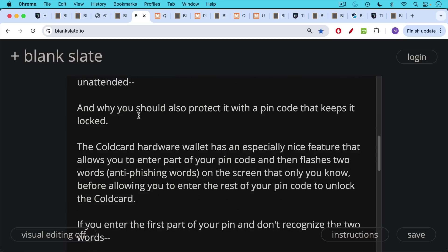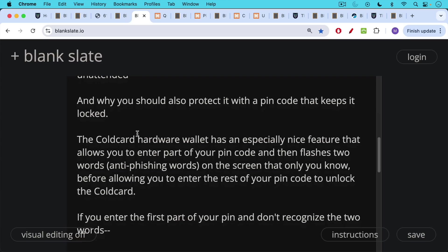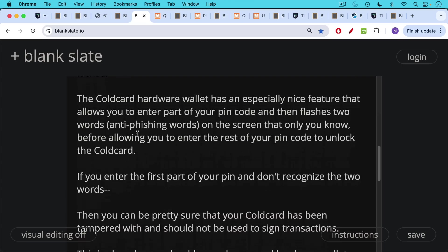Otherwise, if it was a scammy device, you enter your whole PIN and then maybe there's a little radio broadcaster or something in there that sends your PIN remotely to the attacker. So this is one way of knowing whether you have the correct device. A cold card does security in a really amazing way.